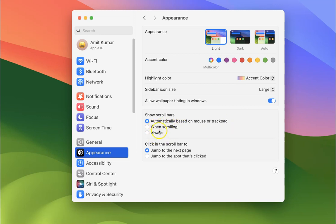We have to select Always. To select it, just click on it. You can see it's now selected.